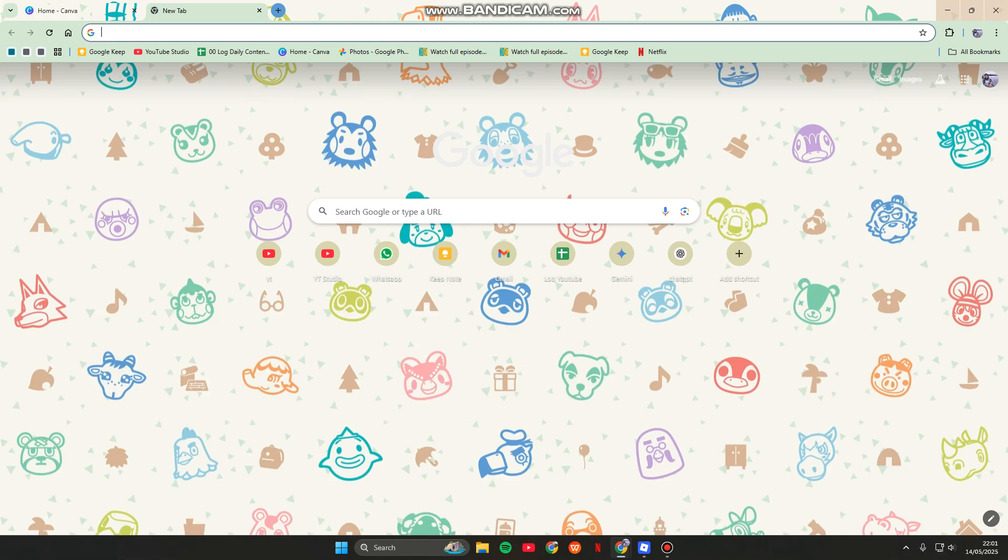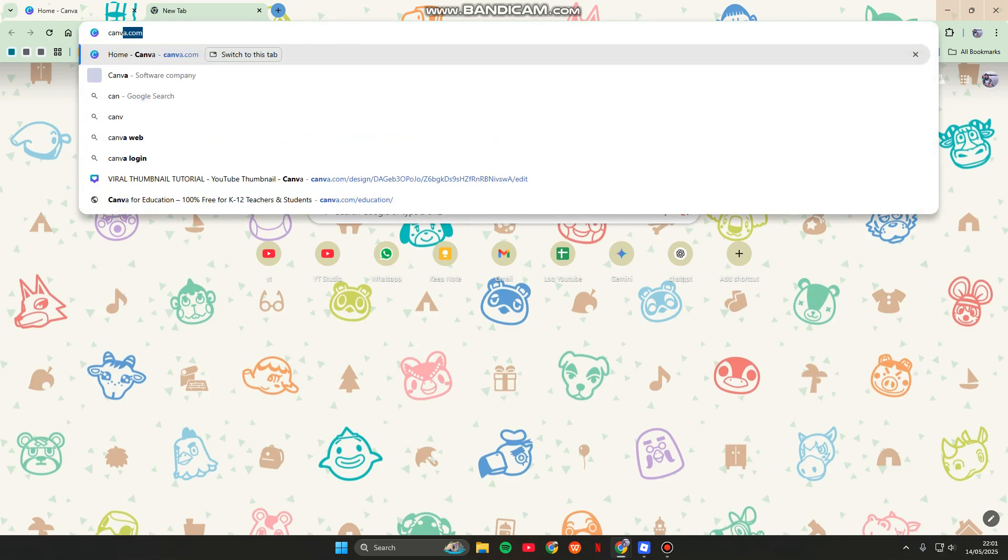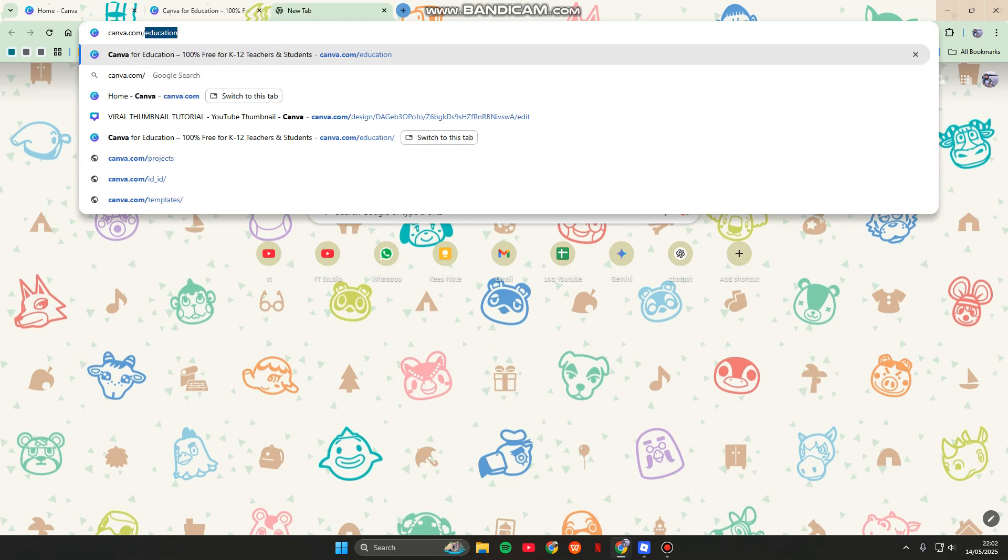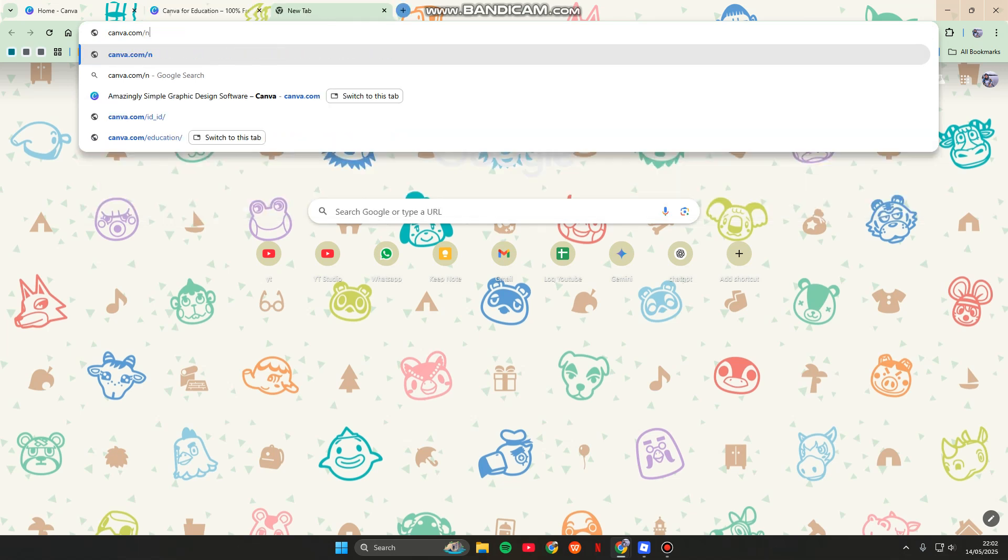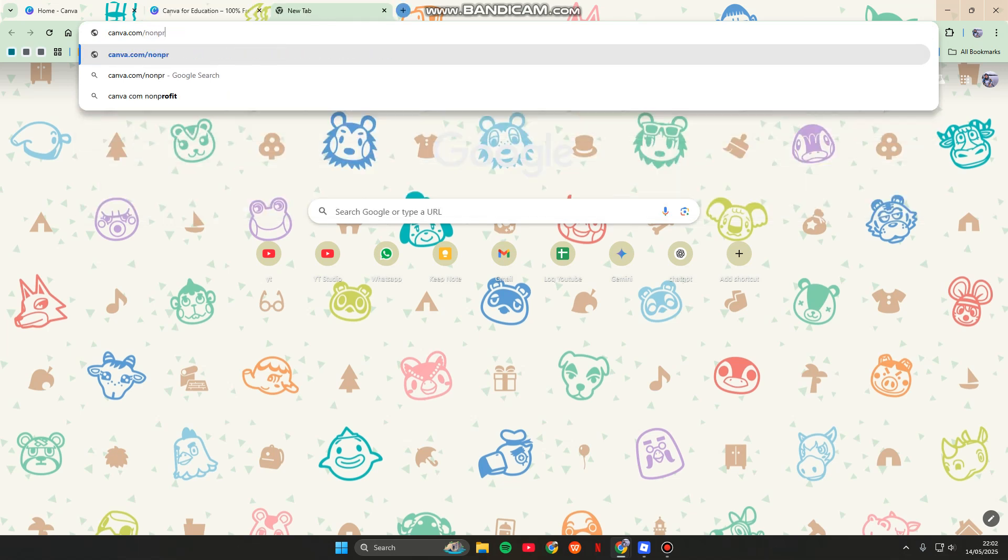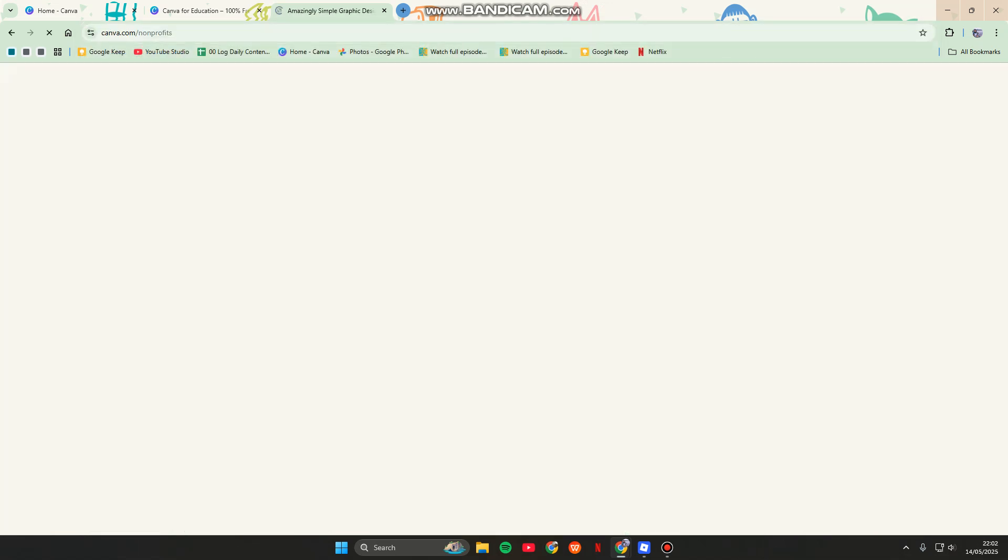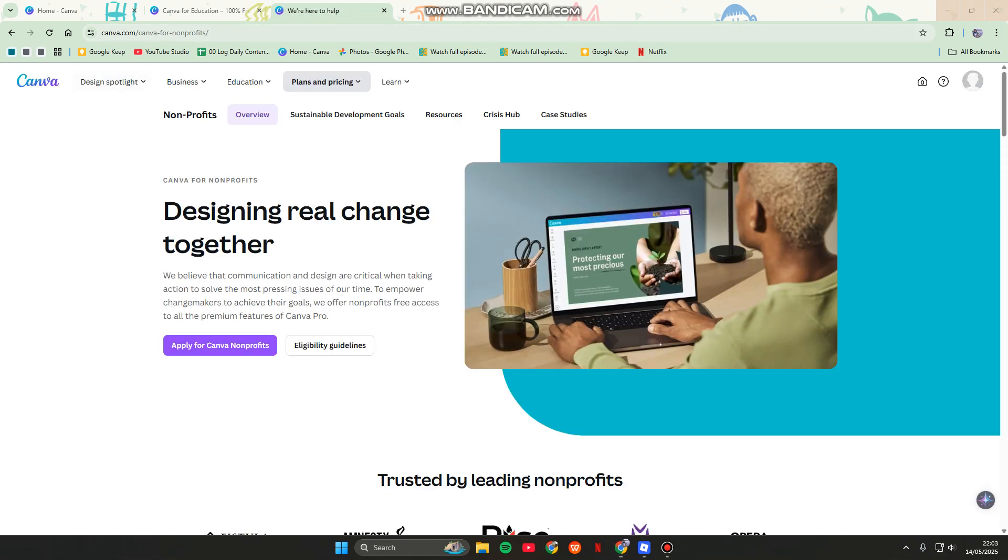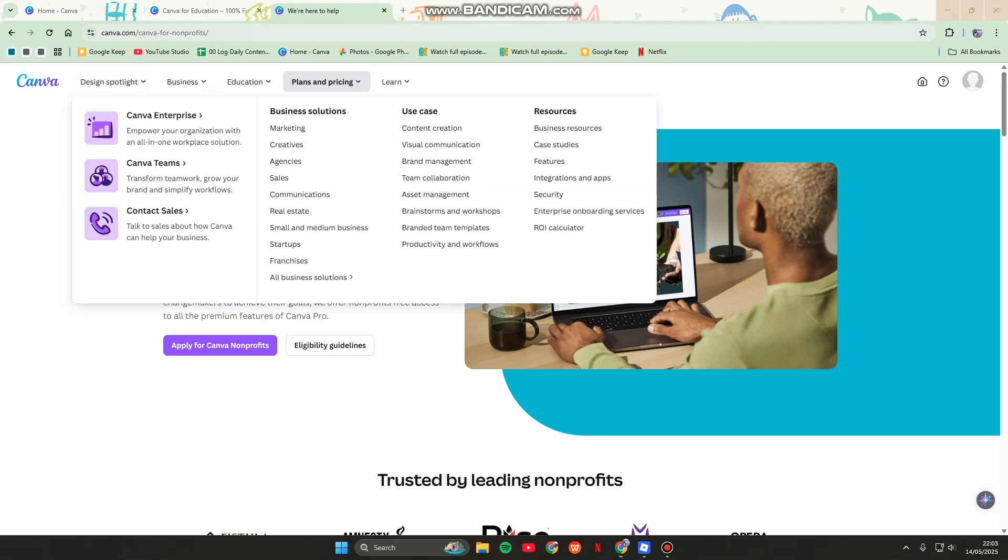You can visit this page—canva.com/nonprofits. Sorry, this one here: canva.com/nonprofits. If you're part of a registered nonprofit, you can apply.